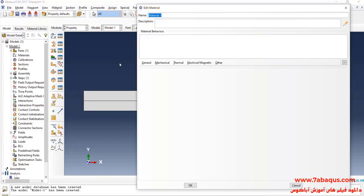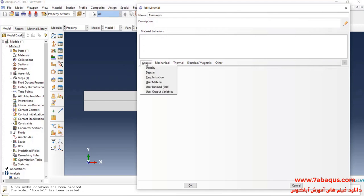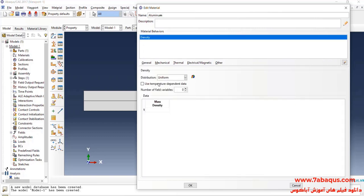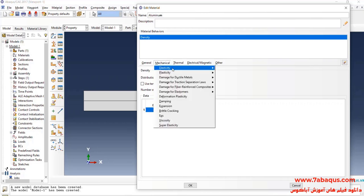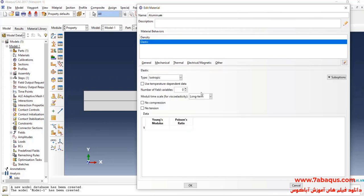Done. The plate is made of aluminum. I will click on general menu then on density. The density of aluminum is equal to 2.7 multiplied by 10 to the power of negative 9 tons per cubic millimeter. After that, I will click on mechanical menu then on elasticity and elastic. The young modulus of aluminum is equal to 69,000 MPa and Poisson ratio is equal to 0.3.